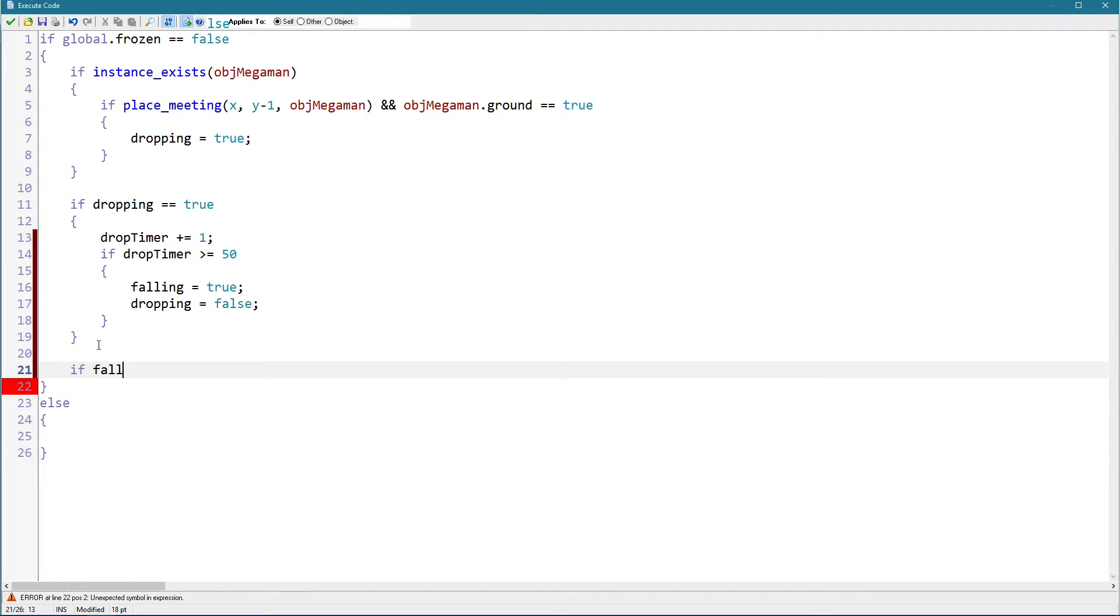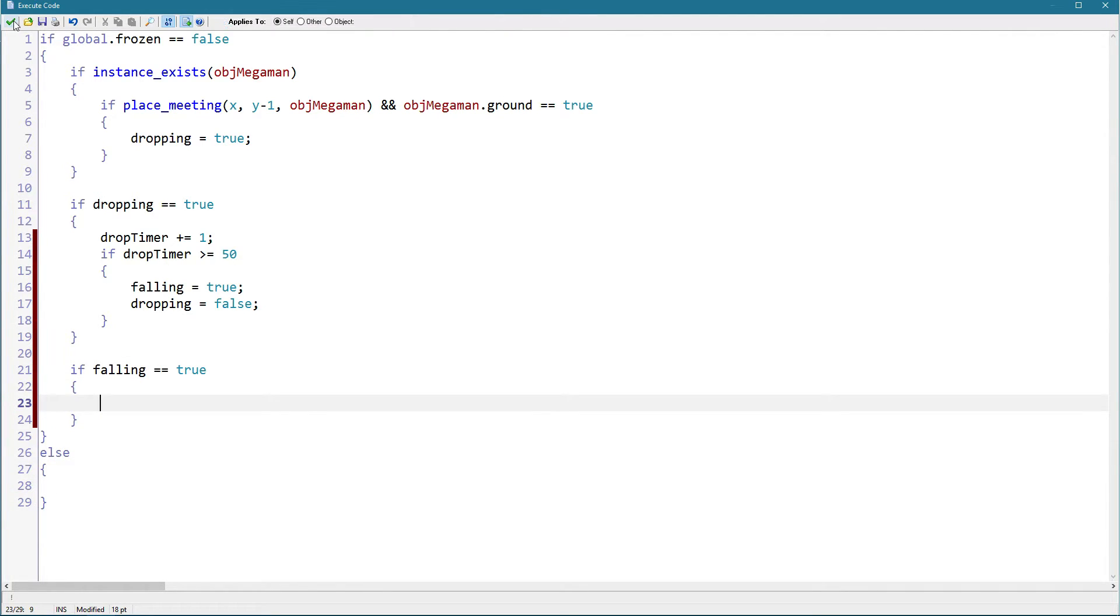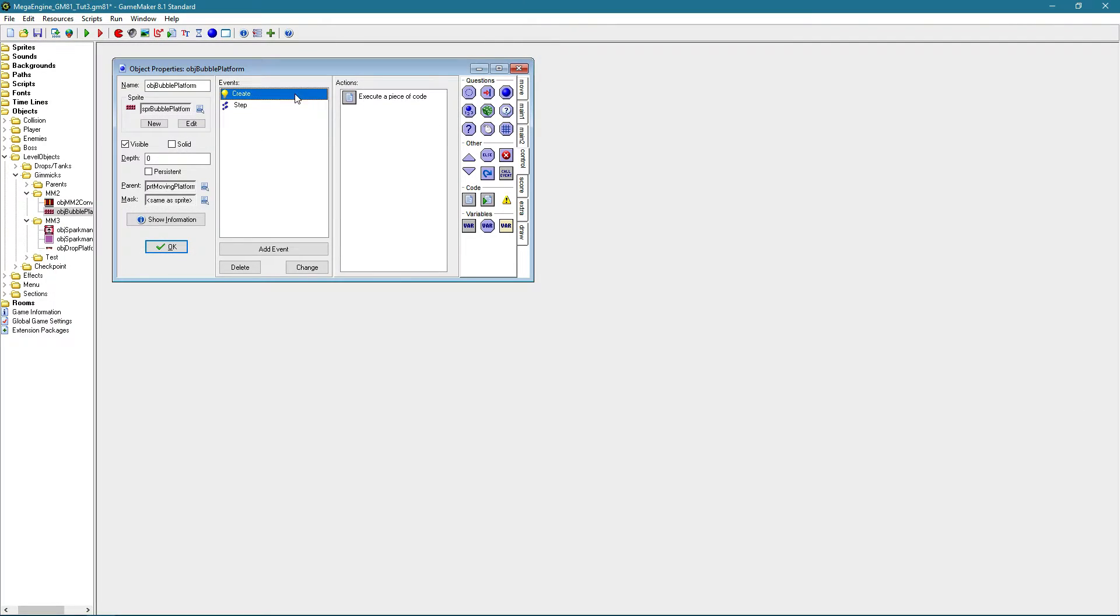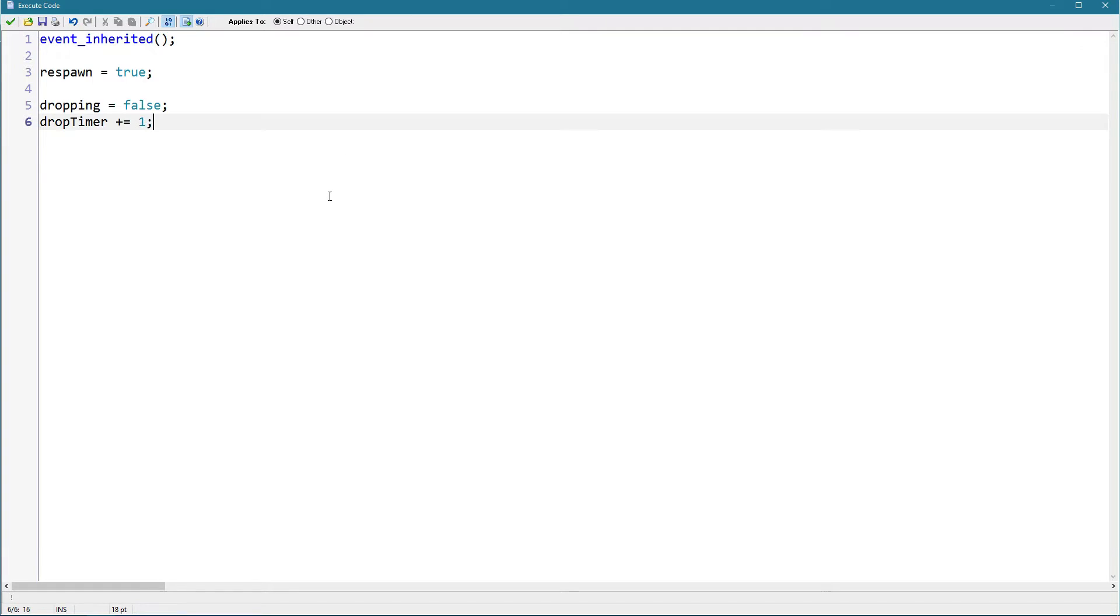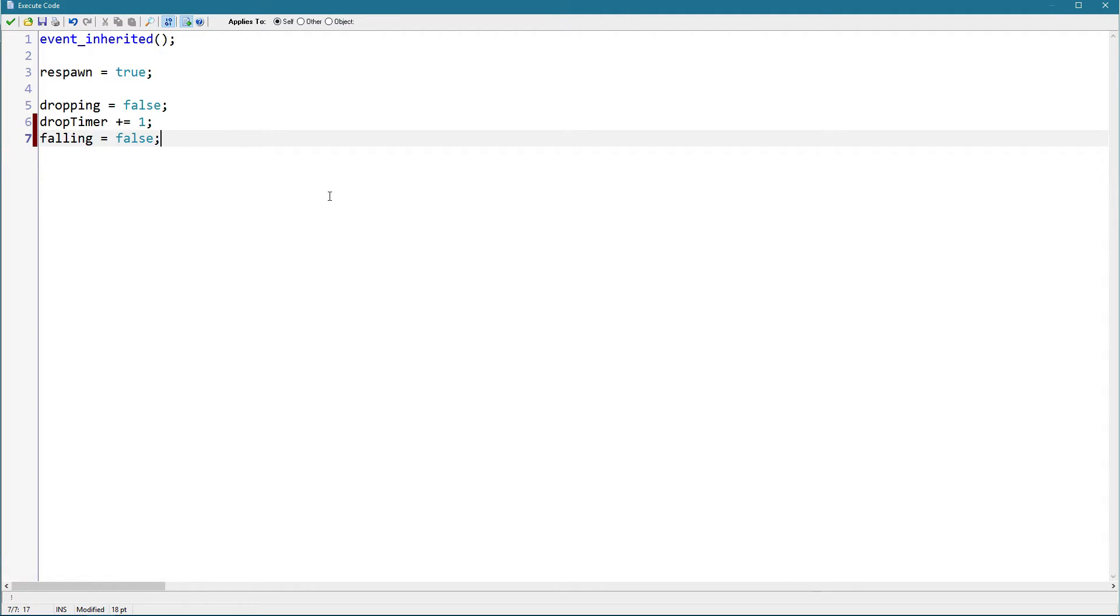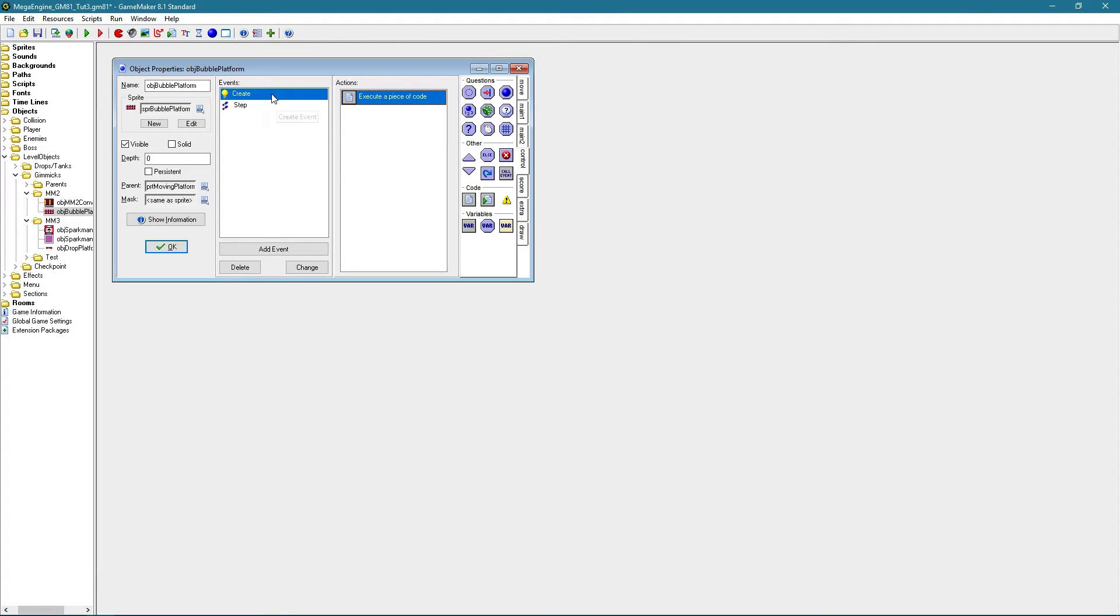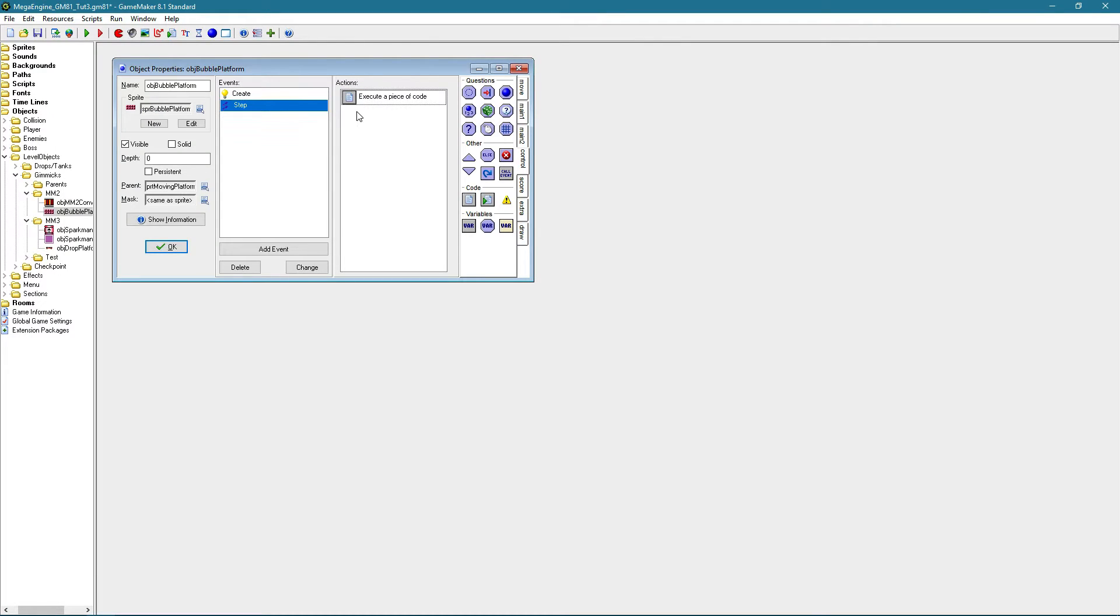So if falling equals true, we will also add falling to the create event, because falls. This should be drop timer equals zero, there we go. And yeah, as for falling, this is just the falling itself.